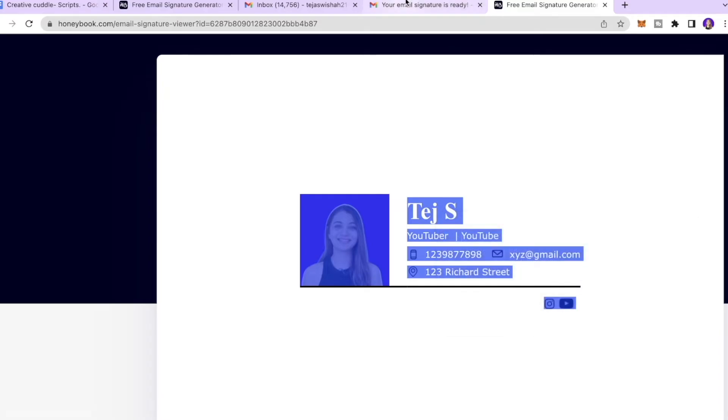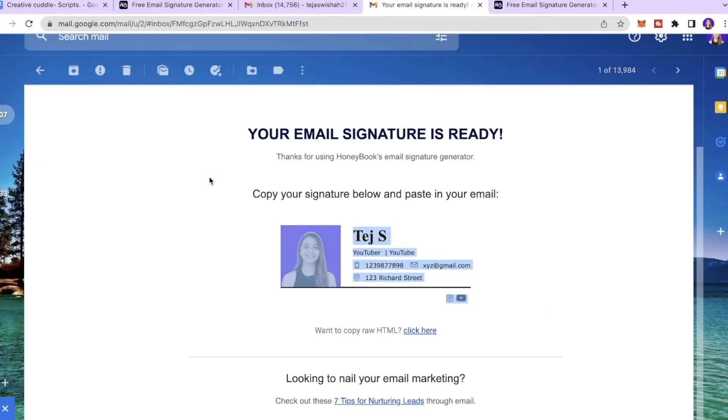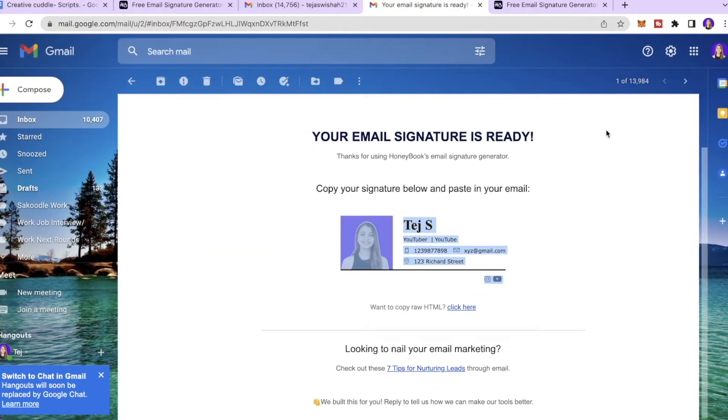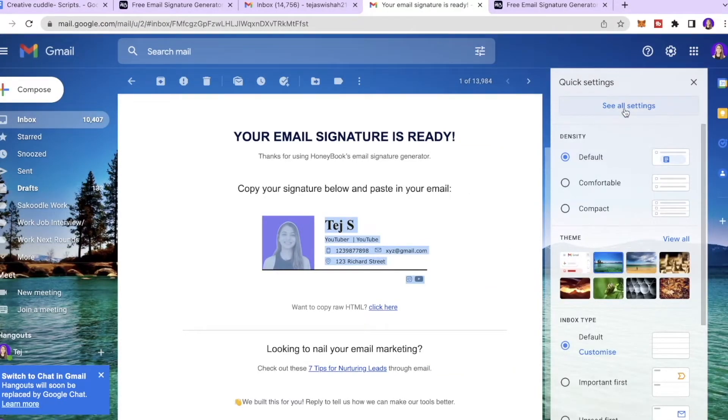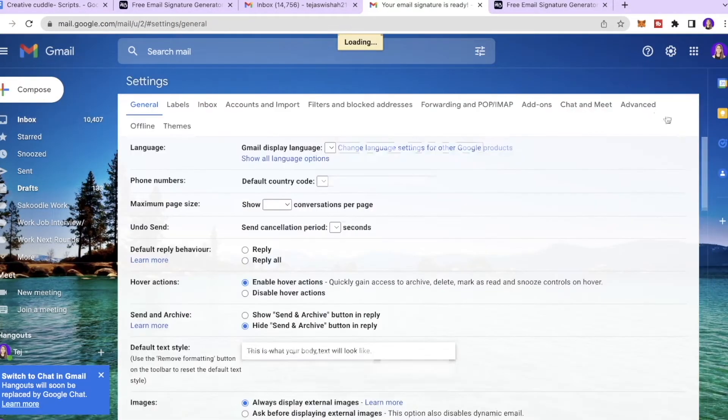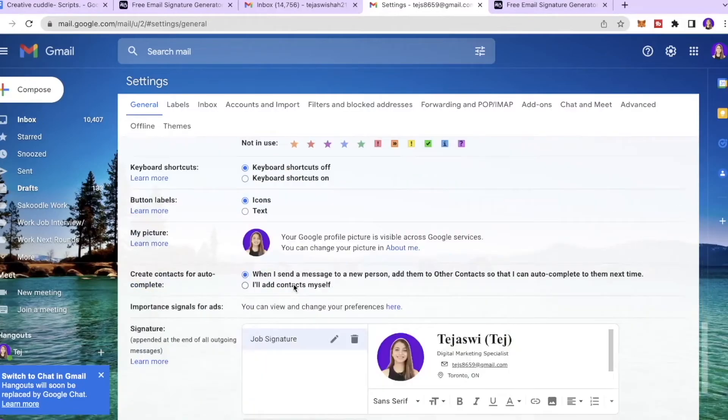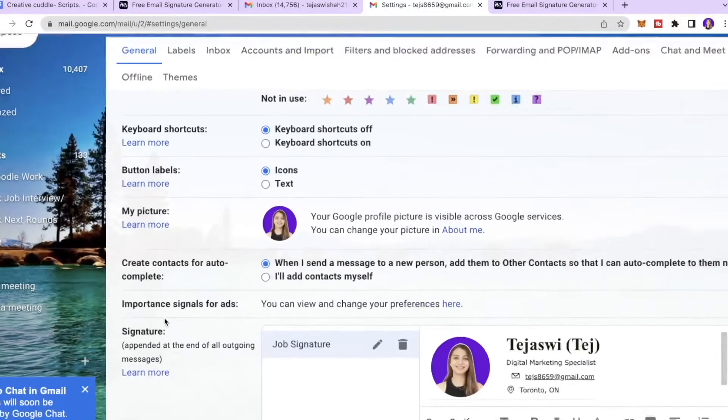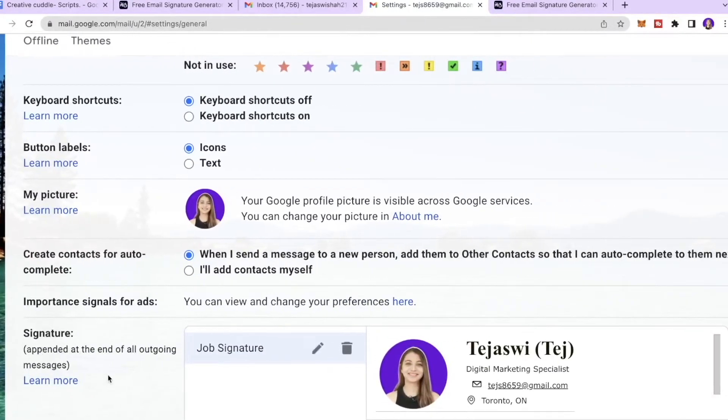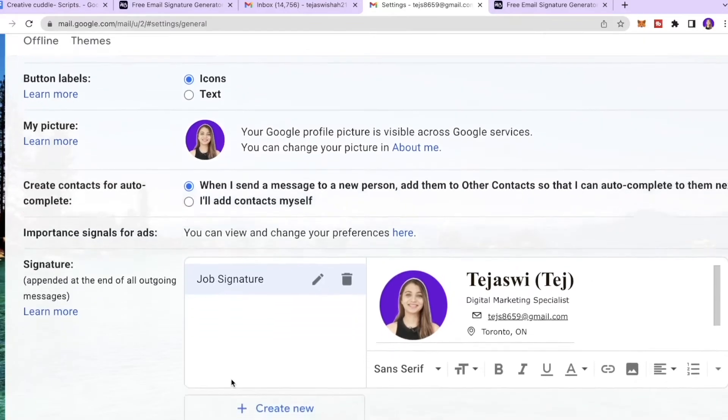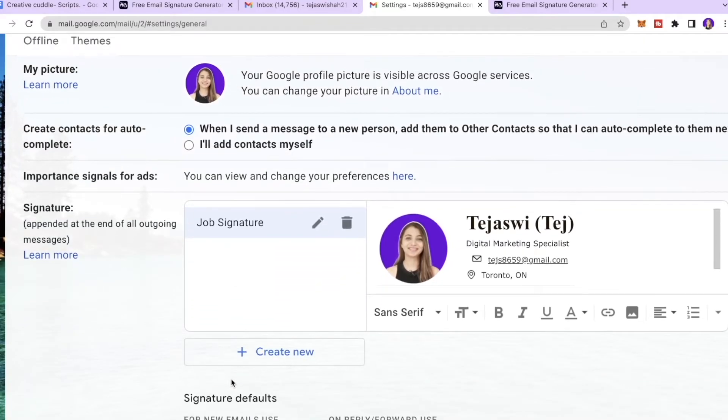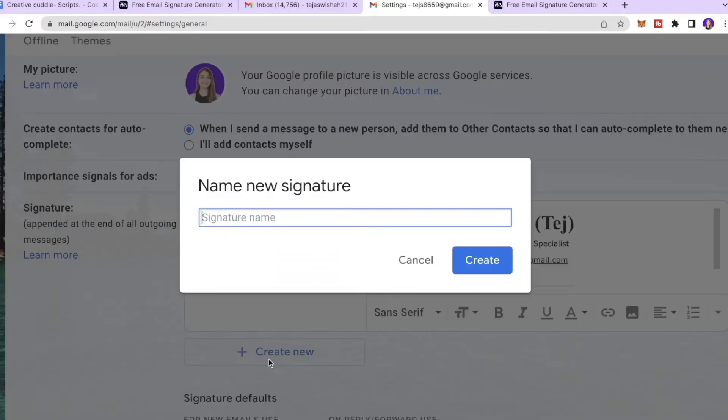The easiest thing that I like to do is I select everything and then I click copy. Then I go back to my Gmail, I click settings icon over here, then I will click see all settings.